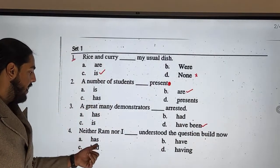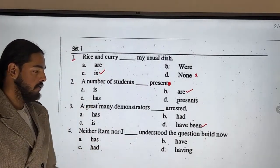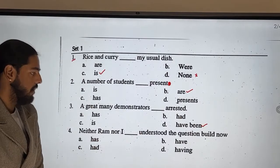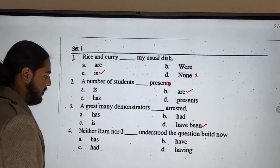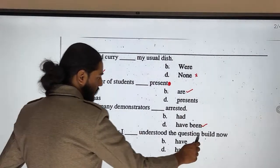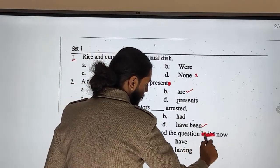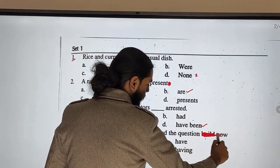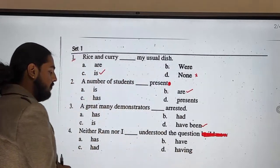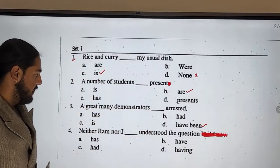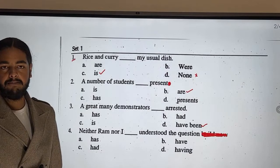Next: 'Neither Ram nor I' — understood the question, or have understood the question? Neither Ram nor I — so: neither Ram nor I HAVE understood the question.